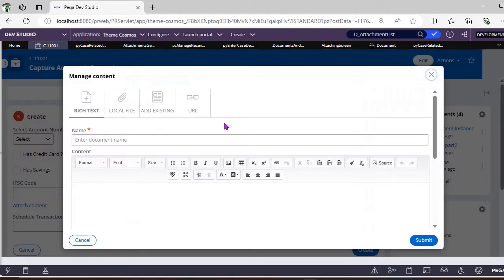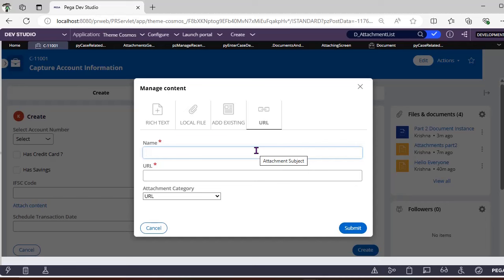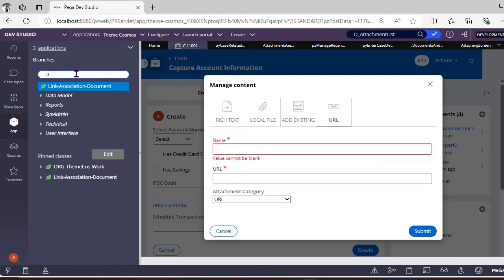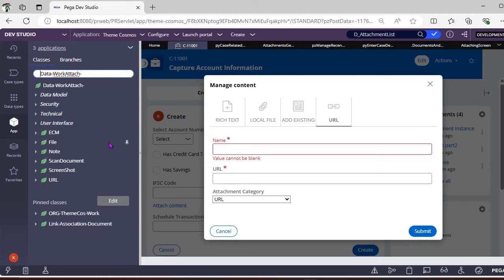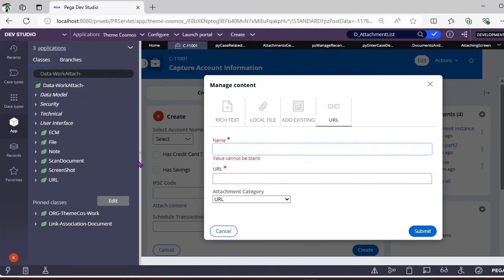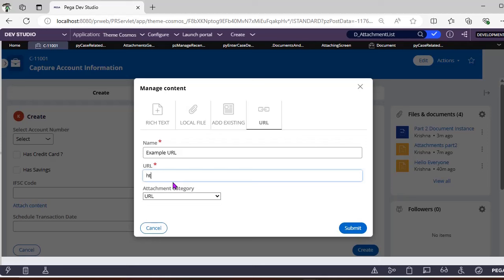There is also the URL attachment type. Whatever URL you define goes under the Data-Work-Attach-URL class. If you want to see all the OOTB attachment classes available in Pega, just search for 'Data-Work-Attach' and you'll see URL, screenshot, scan document, note, file — these are all the OOTB attachment classes.